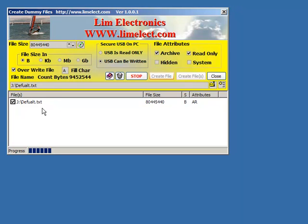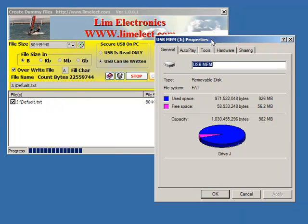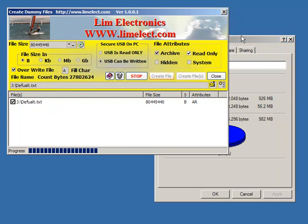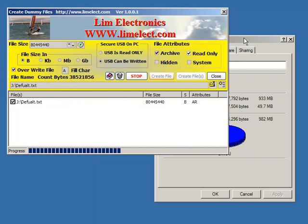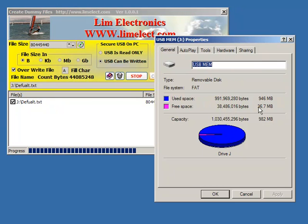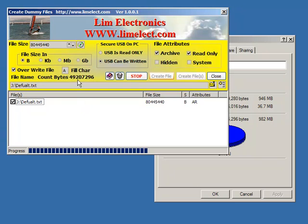Now it's filling up the free space on the drive with this dummy file with just a single byte in it. If I switch over to the Windows property dialog, you have to switch back and forth to get it to update, but you can see it's eating up all the free space as it's filling the drive.